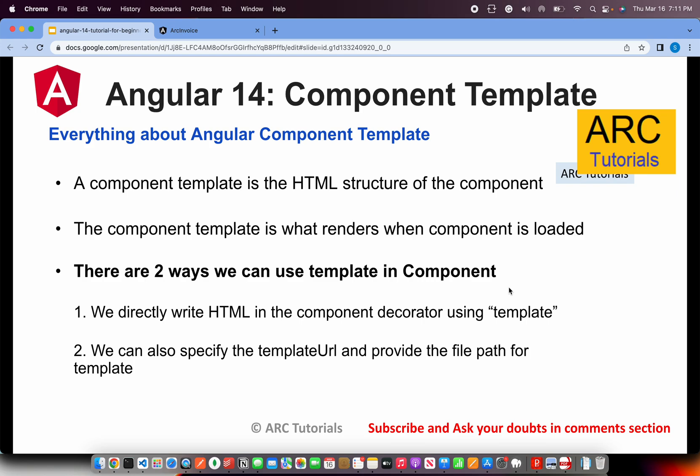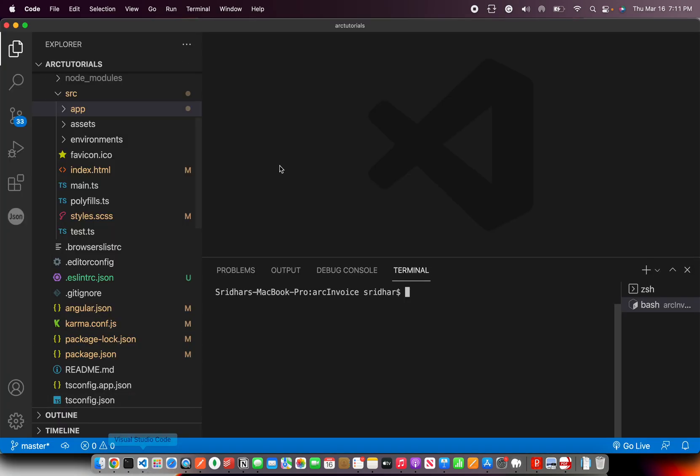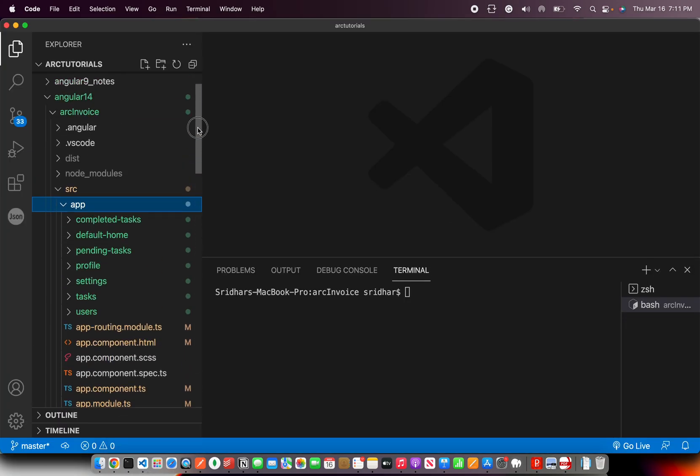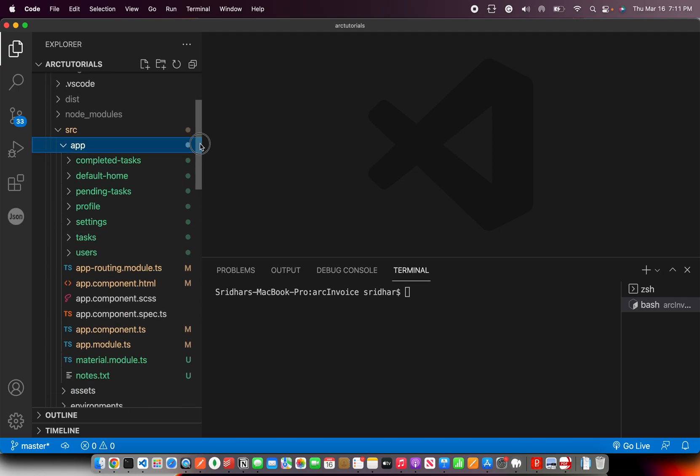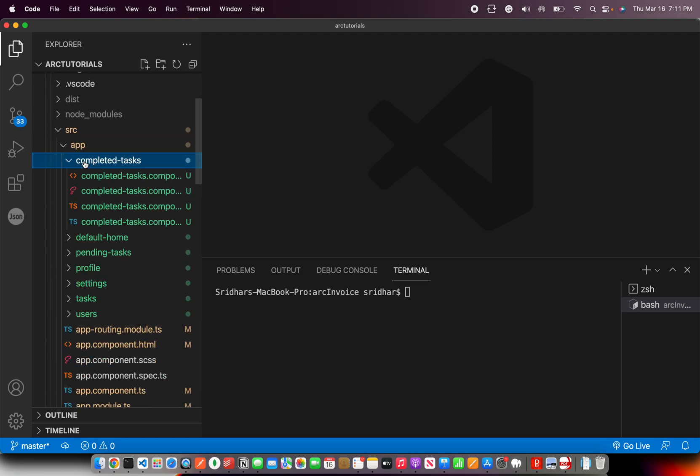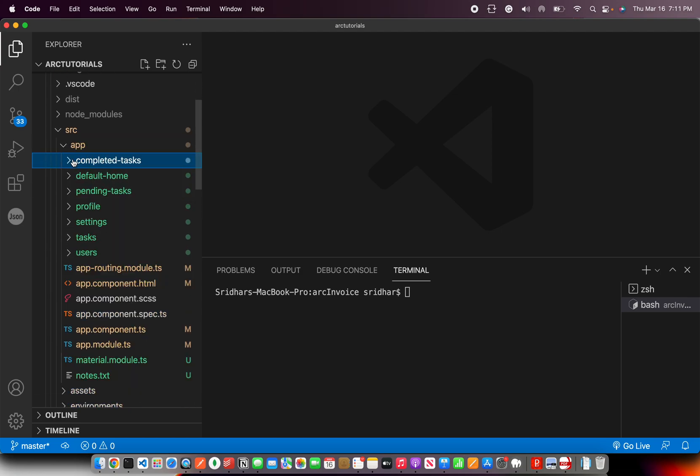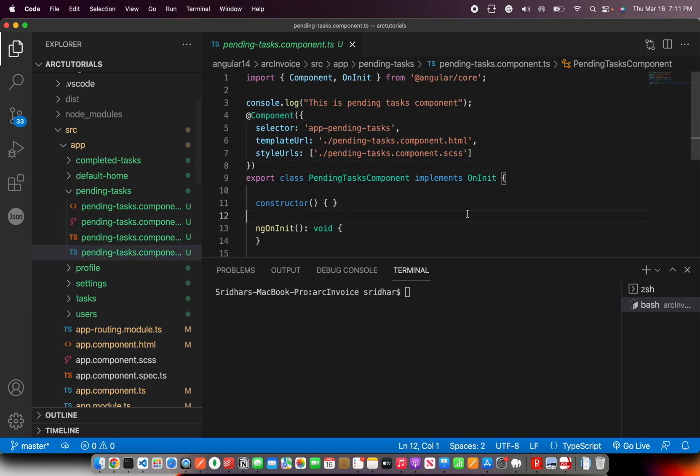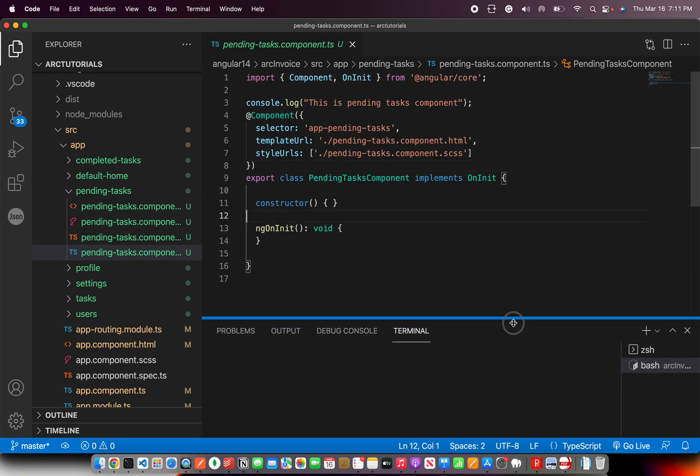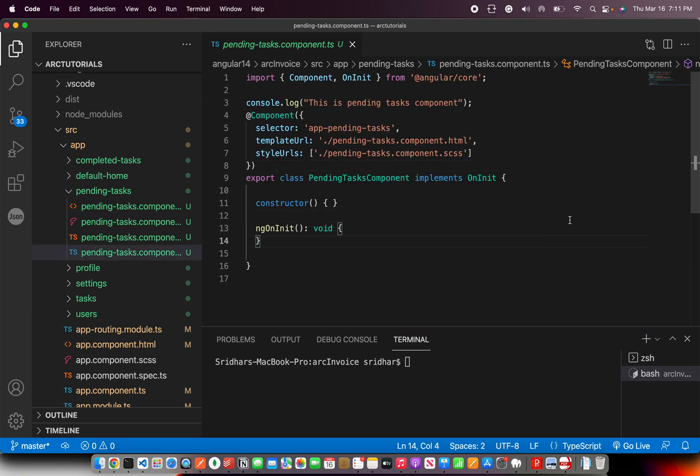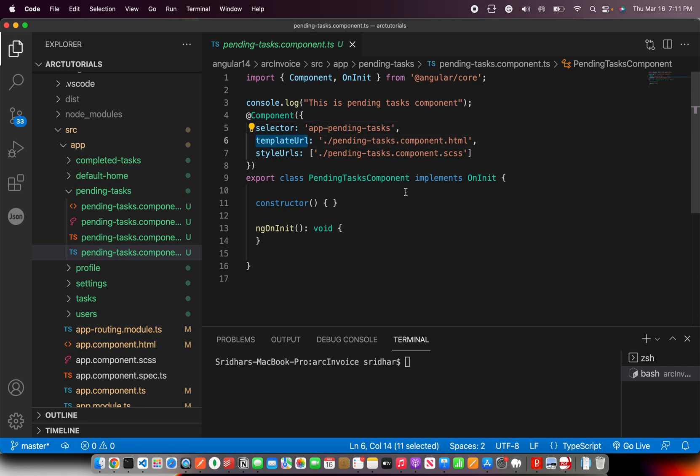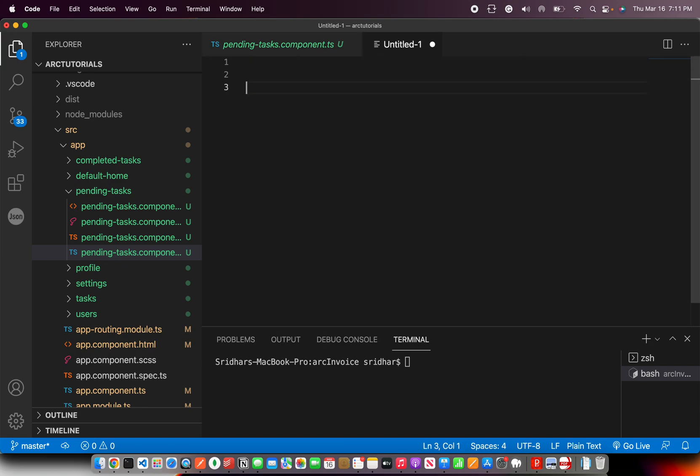So let's go ahead and explore both the ways and I'll quickly show you some variations of it. I'm still using Angular 14 project that we started and I'm going to use some of the components we generated in the previous episodes. Take an example of this - this is a pending task component. Now in the component metadata, you would see template URL. Like I said, there are two ways to it.